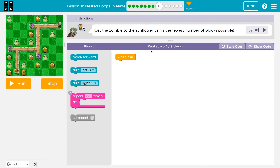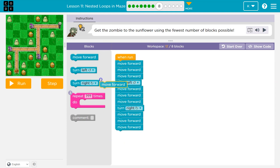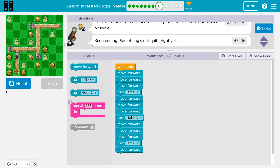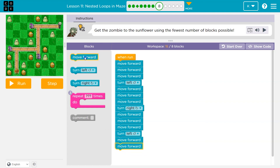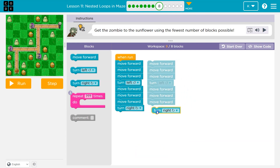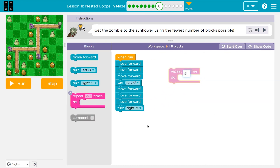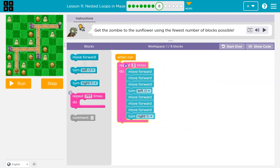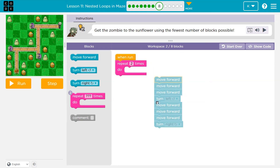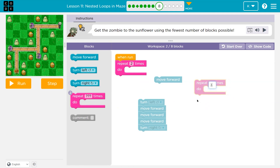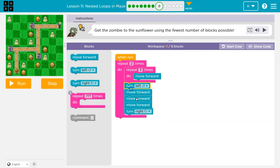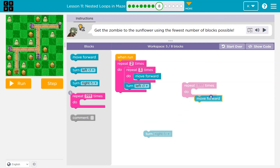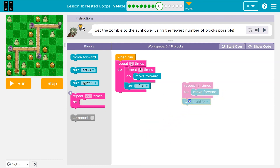Get the zombie to the sunflower using only the available blocks — one out of eight. I'm going to start by throwing down code to see what happens. I'm moving forward three times, then turn left, then forward three times, then turn right, then forward three times and left — that's repeating. Instead of doing all that, I'll just put a two here for the outer loop, and inside I do a repeat of three for the move forward, then turn left, then another repeat of three for move forward, then turn right.